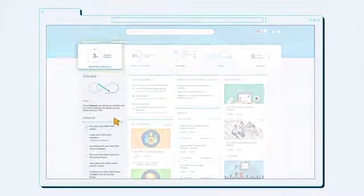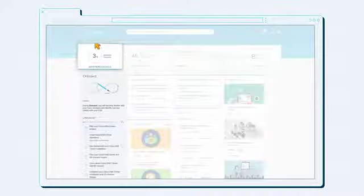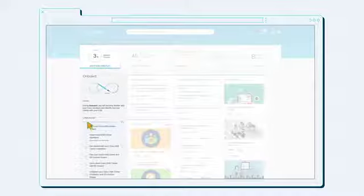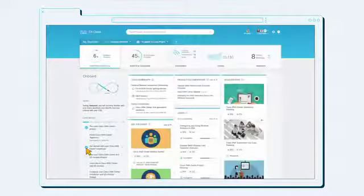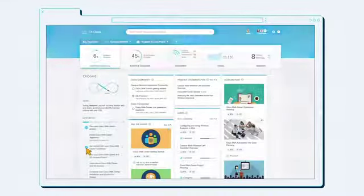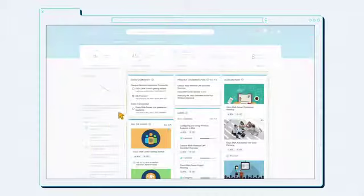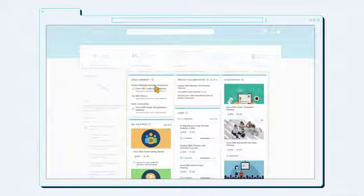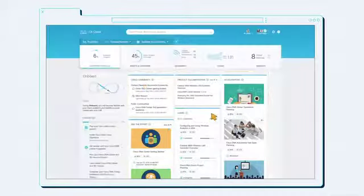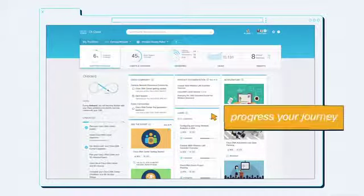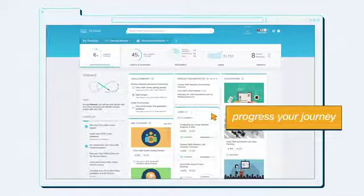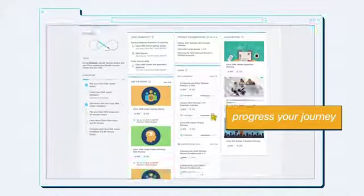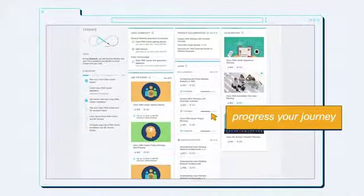In the lifecycle tile, view your adoption score representing where you are in the adoption journey for your current use case. Use the curated content associated with each stage and checklist to progress your journey. This content will drive success in the field.